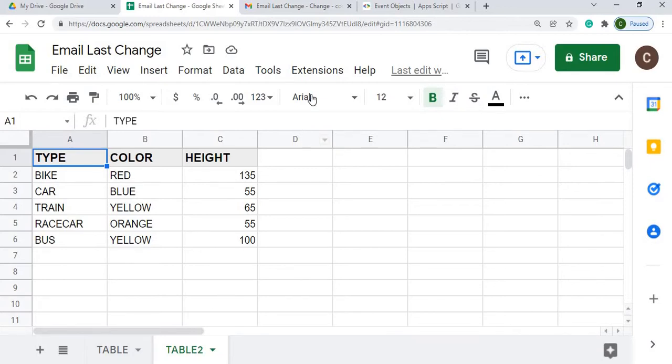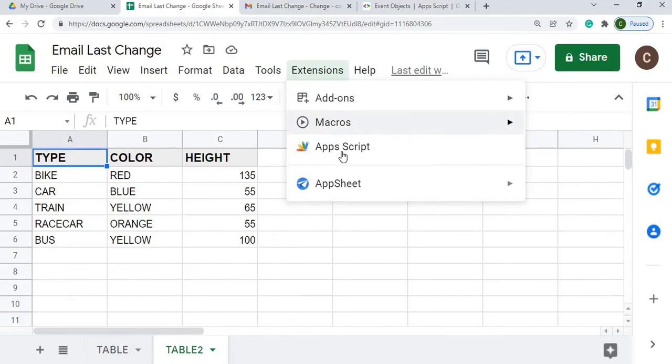So next, I'm going to move to my Apps Script. I'm going to go to the extensions and go to Apps Script here.